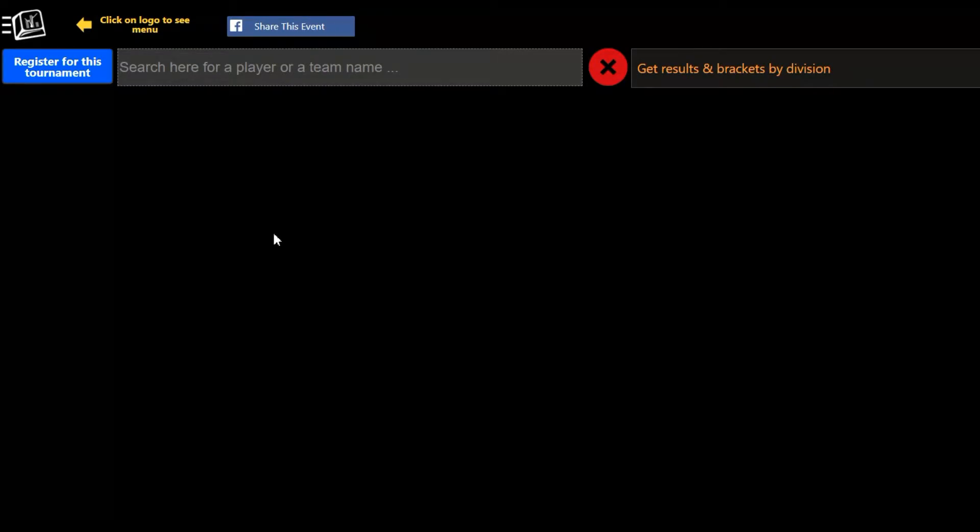This video is to show you how to register for a tournament on CompuSport. So first go to CompuSport.us or CompuSport.ca and login.